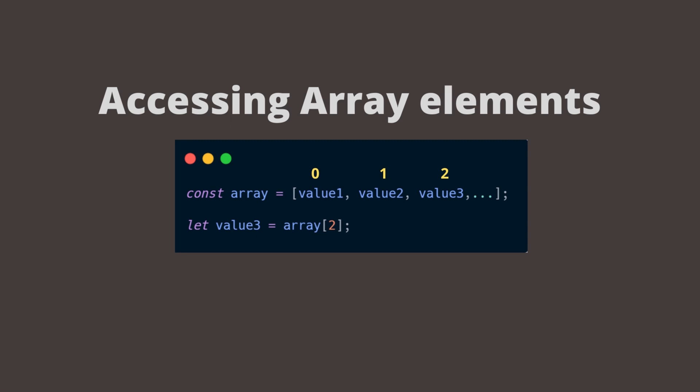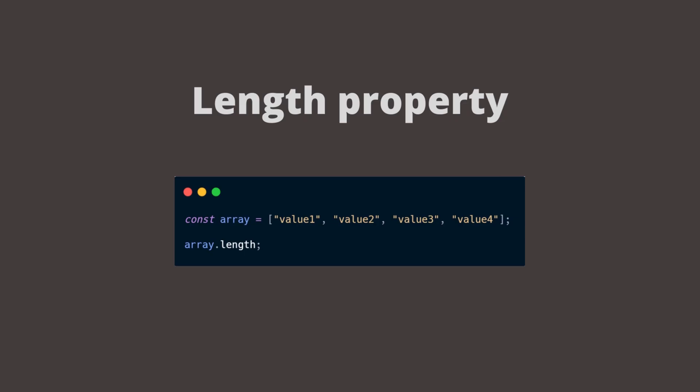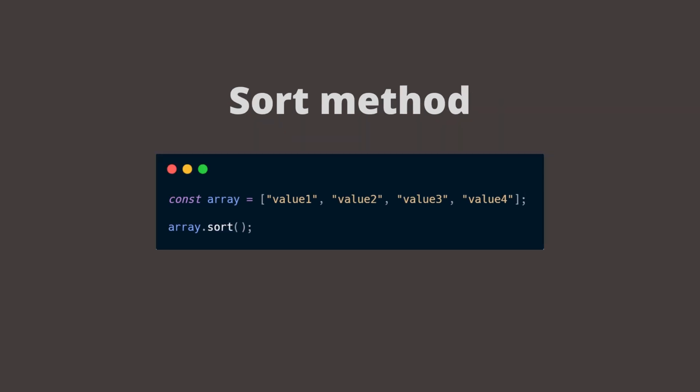In JavaScript, there are some built-in array properties and methods with which we can change our arrays. For example, we can get the length of the array by using the length property. If we would like to sort the array, we would add the sort method after the array name.